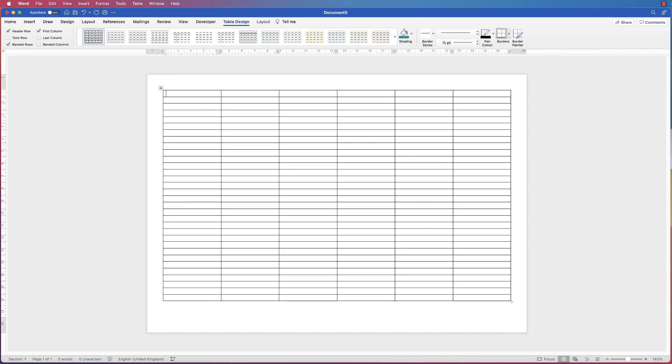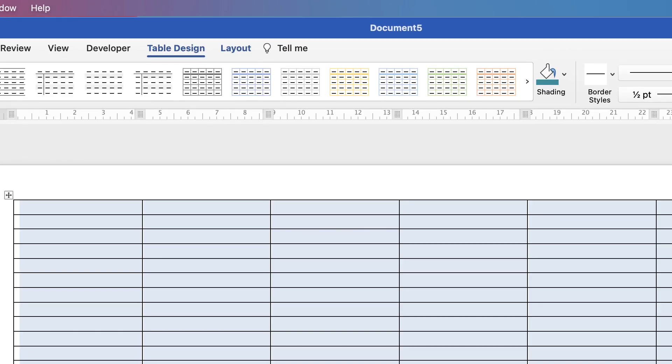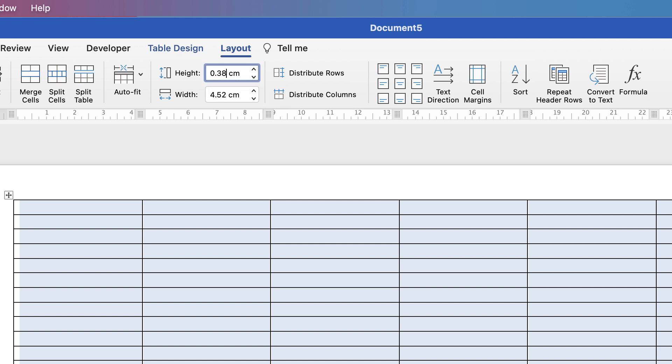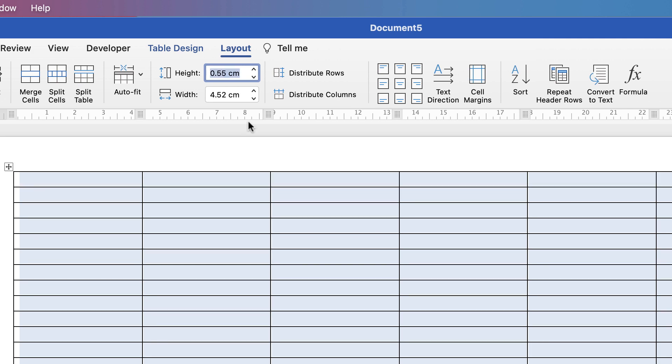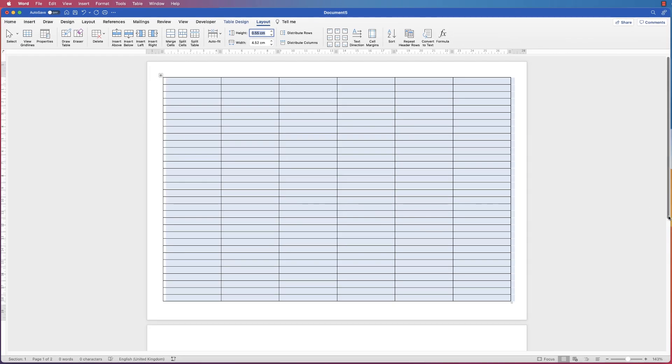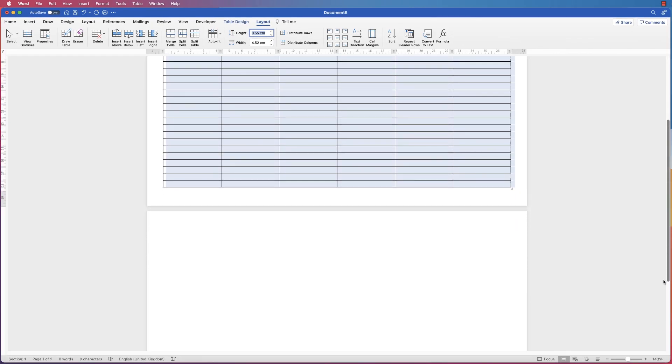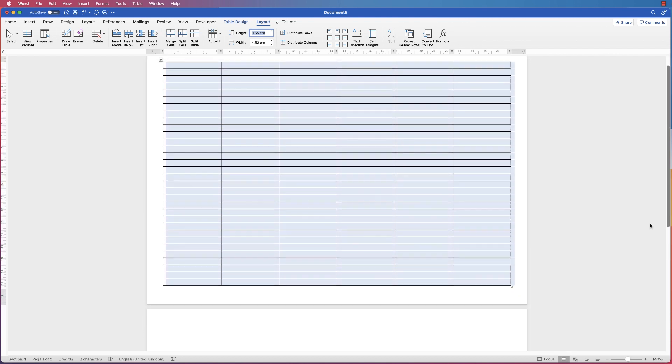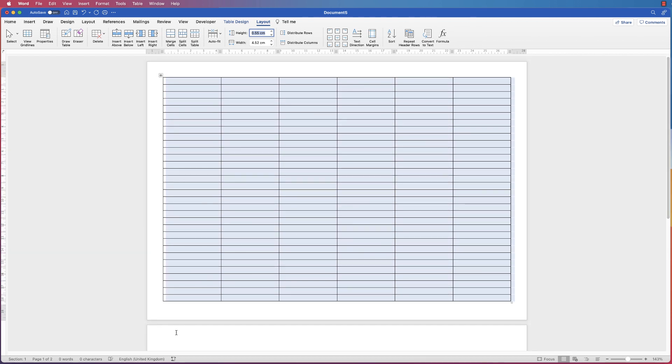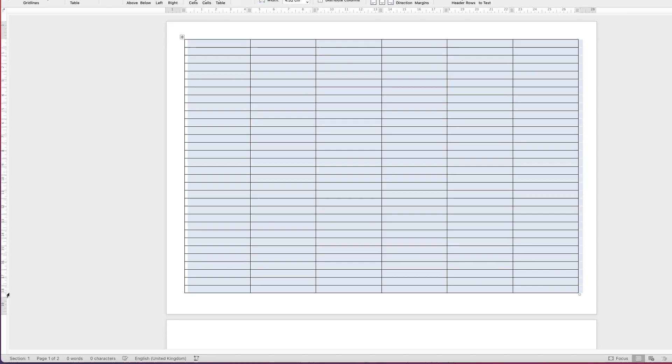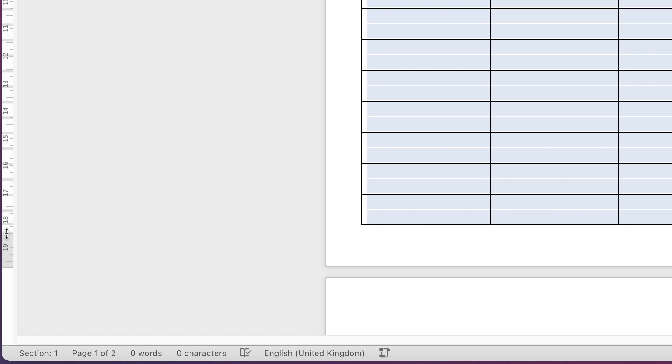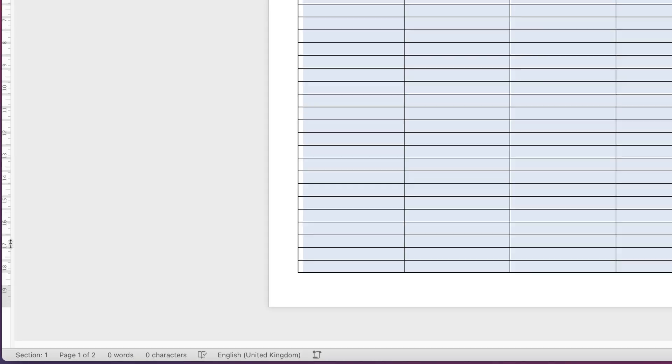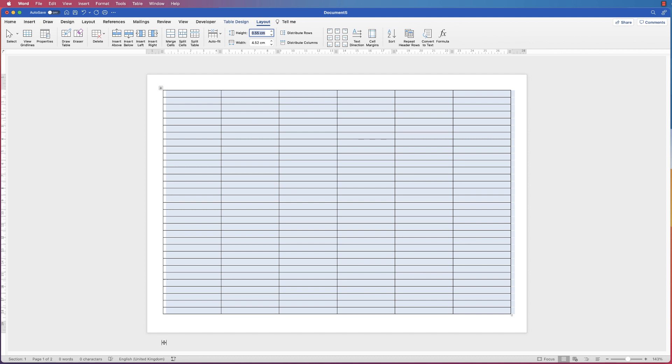As you can see we haven't quite maximized the size of our page. I'm going to select my table, go up to Layout, and then I'm going to go to Height and change this to 0.55 centimeters and press Enter. Now I've got a second page, but there's nothing on it. To prevent that from happening, I'm going to hover my cursor between the white section and the grey section on the ruler at the side. You can see it changes into a double headed arrow. Click on it and drag it down.